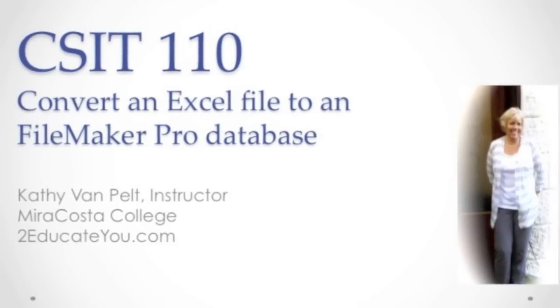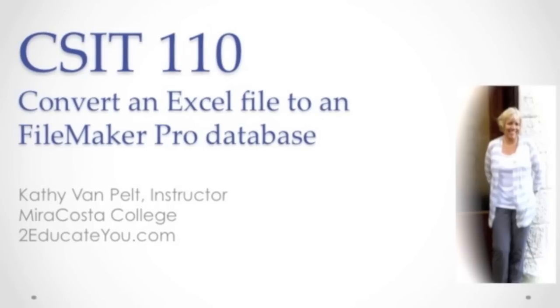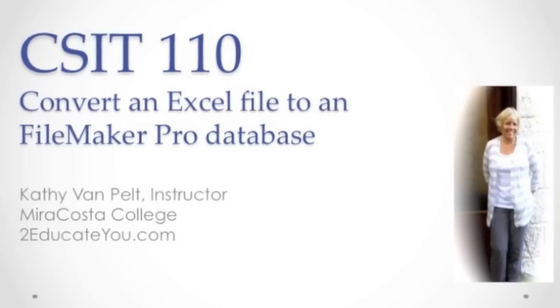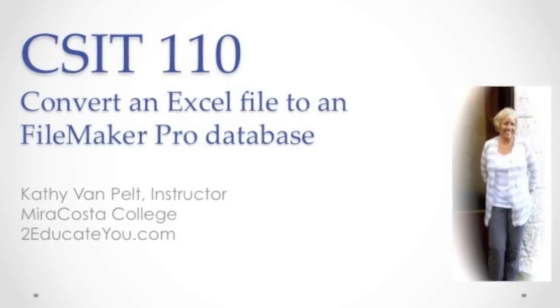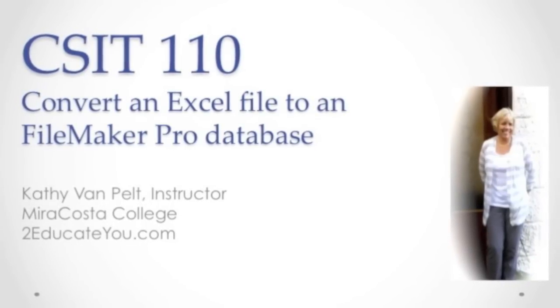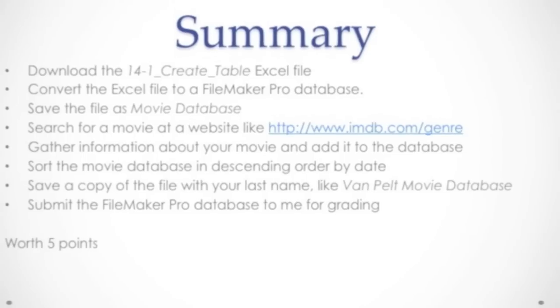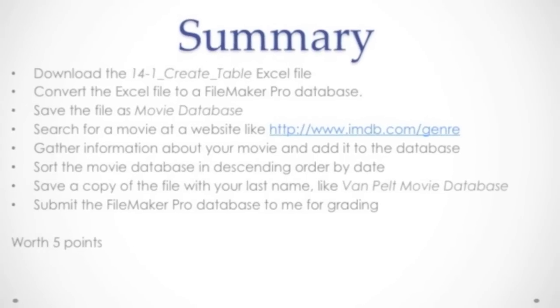Hi, this is Kathy. In this video, I'm going to show you how to convert an Excel file into a FileMaker Pro database.